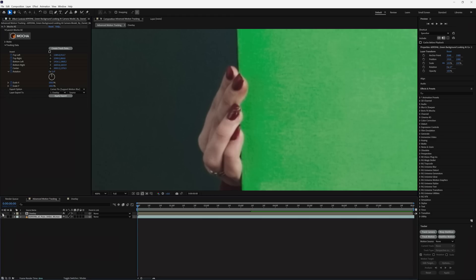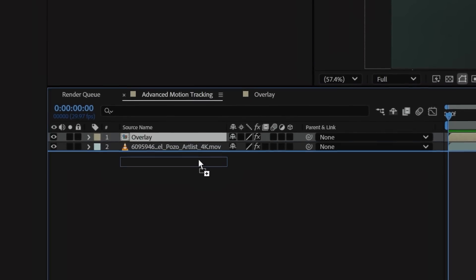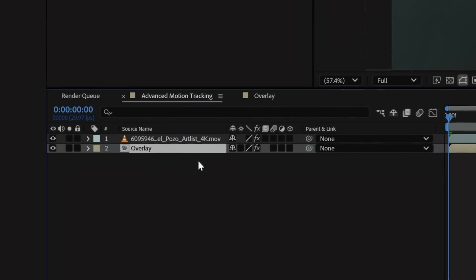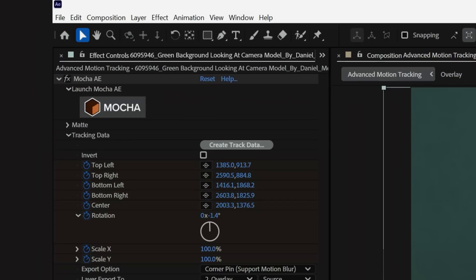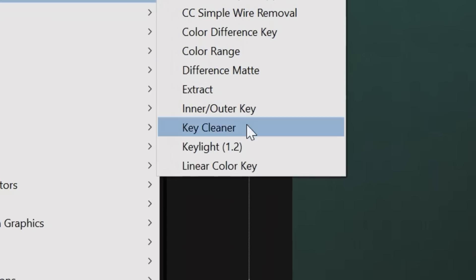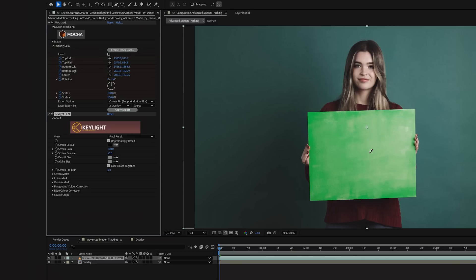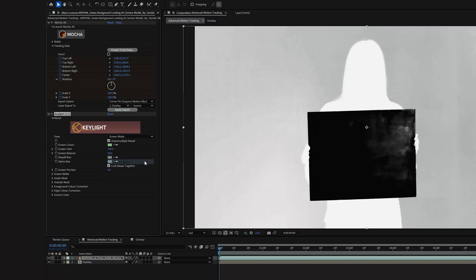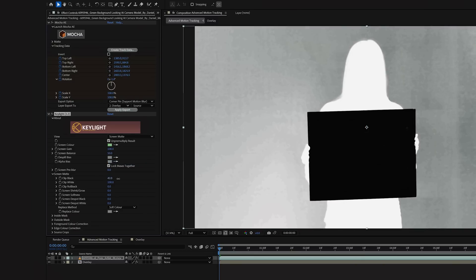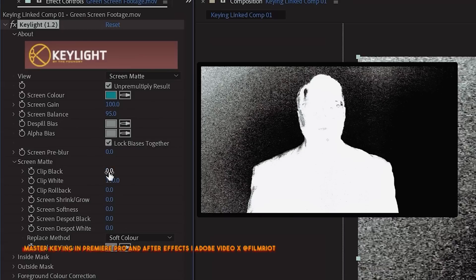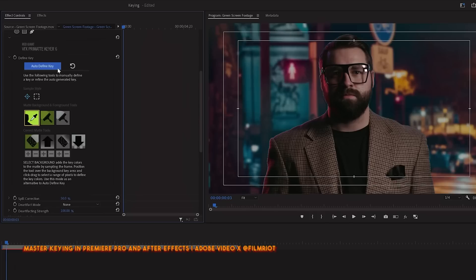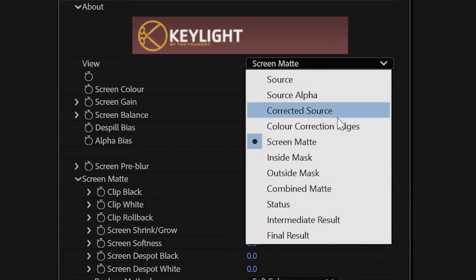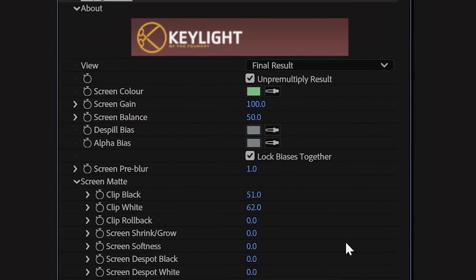The last thing that needs to be done is to reveal the hands that are holding the board, so we're going to move the overlay comp underneath our clip. Select the clip, then go to Effects, Keying, and Drop On Key Light. Select your screen color, change your view to Screen Matte, and adjust your settings until your key area is solid black. We did another episode all about keying, so if you want more information on that, check the links below. But once you're done, set your view to Final Result, and you should have this.